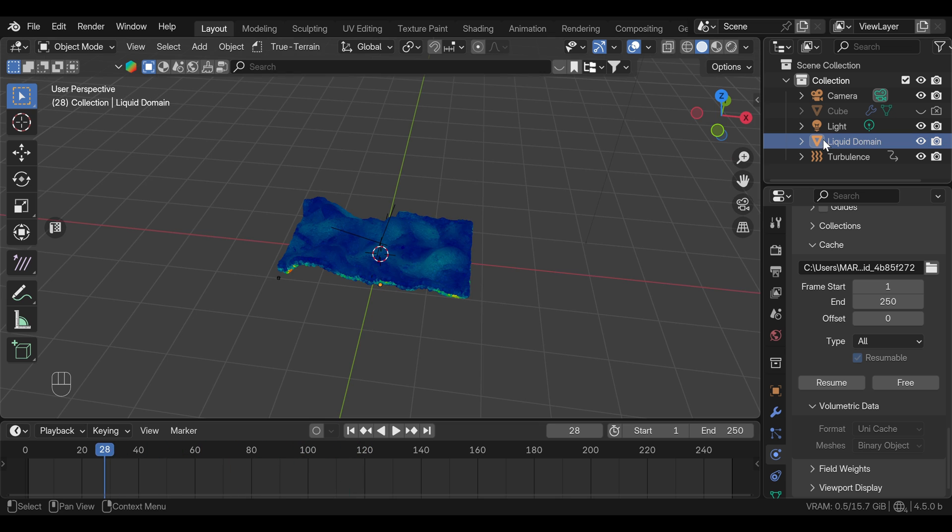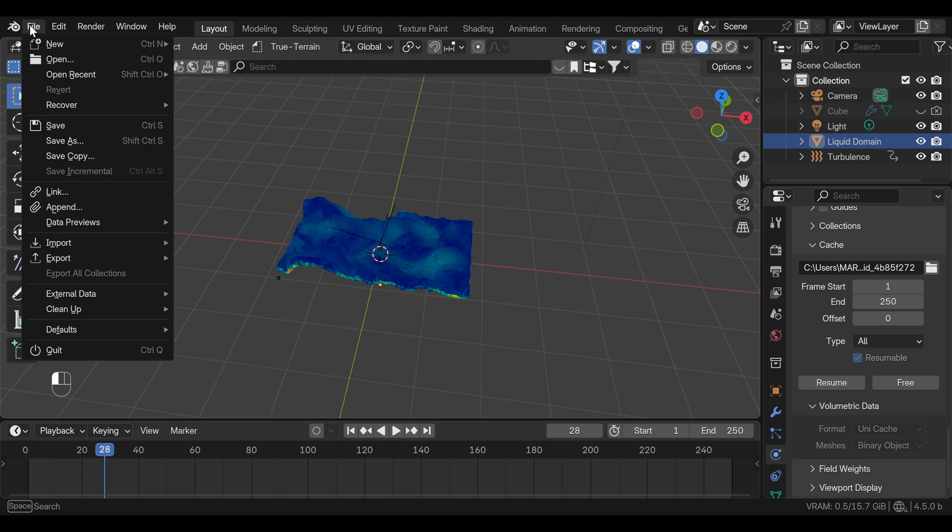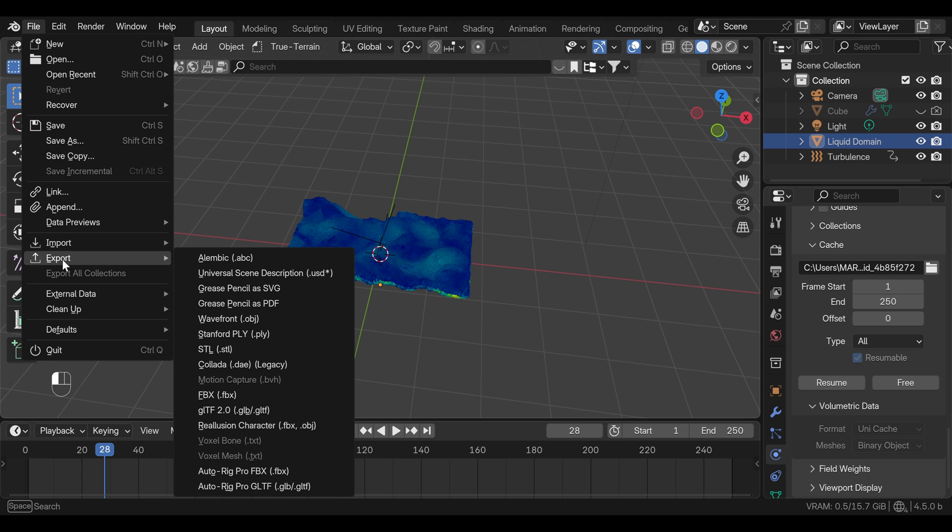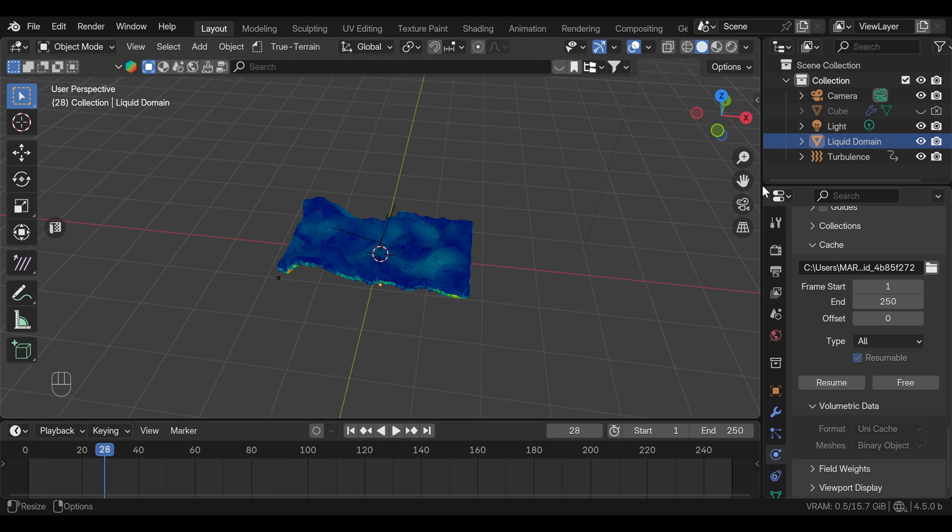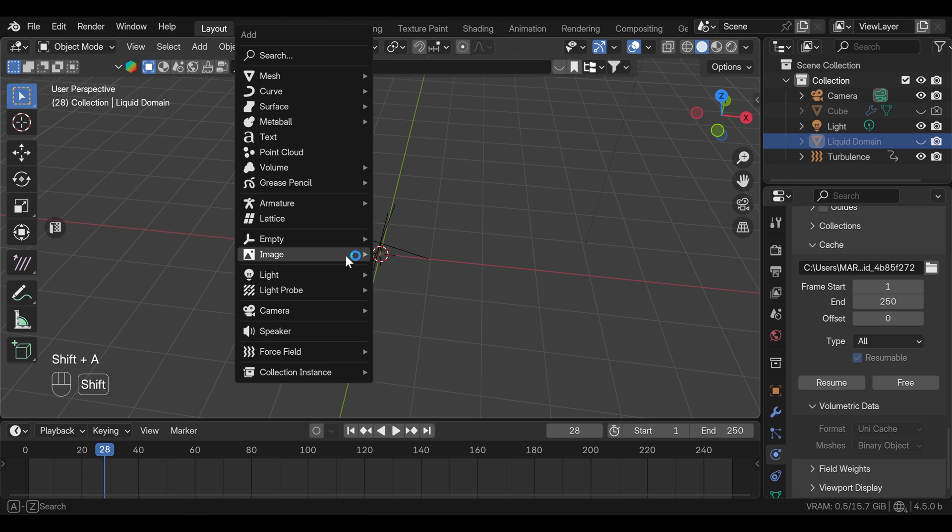Also, you can export this as an alembic and import it back, and you will have the particles as a point cloud. But we will do a little bit differently in this video. We can turn off the visibility of the domain, as we don't need to see the particles anymore.